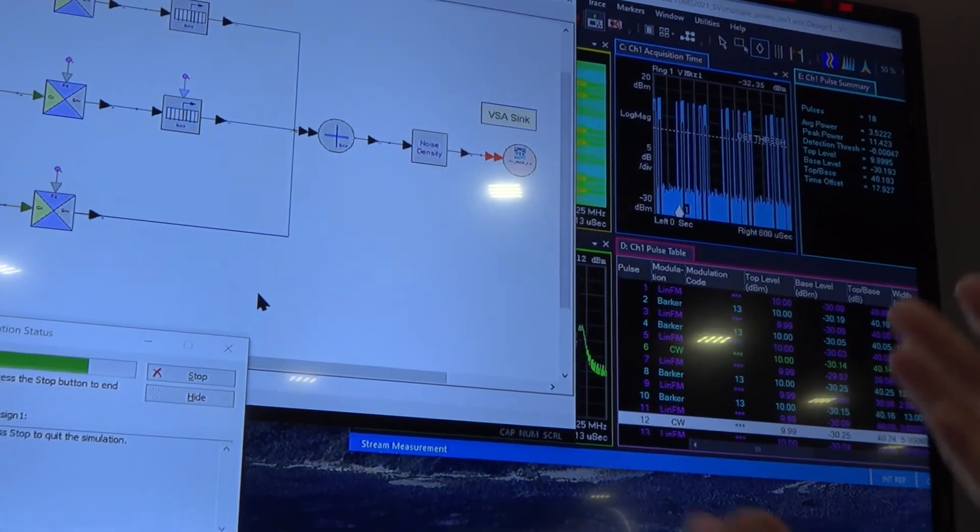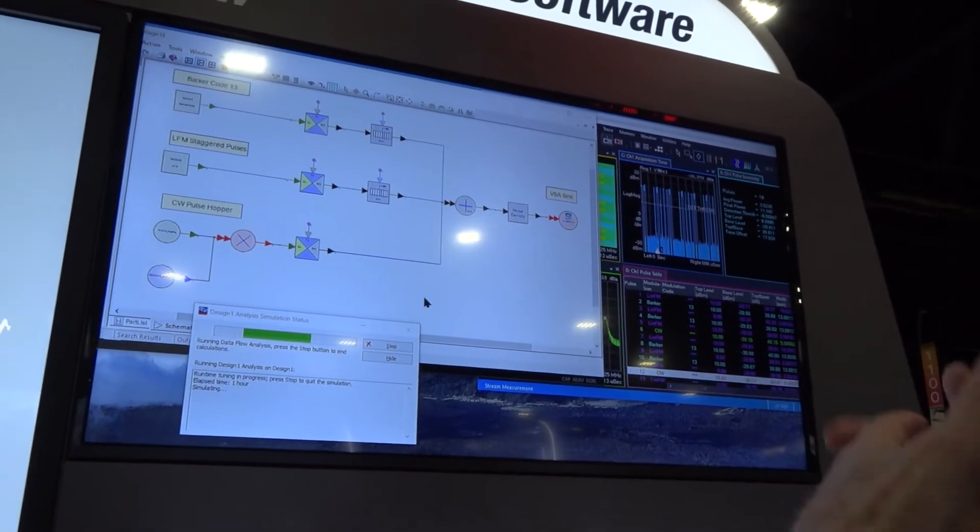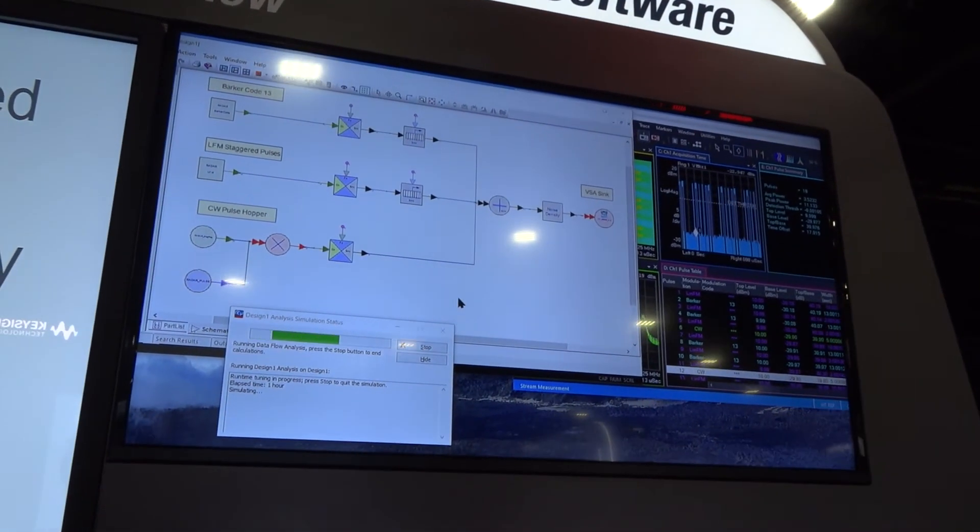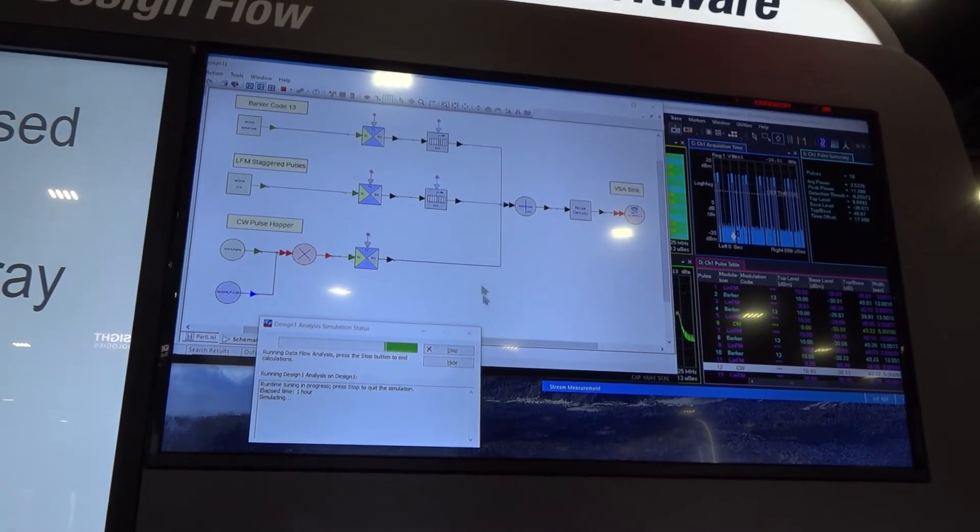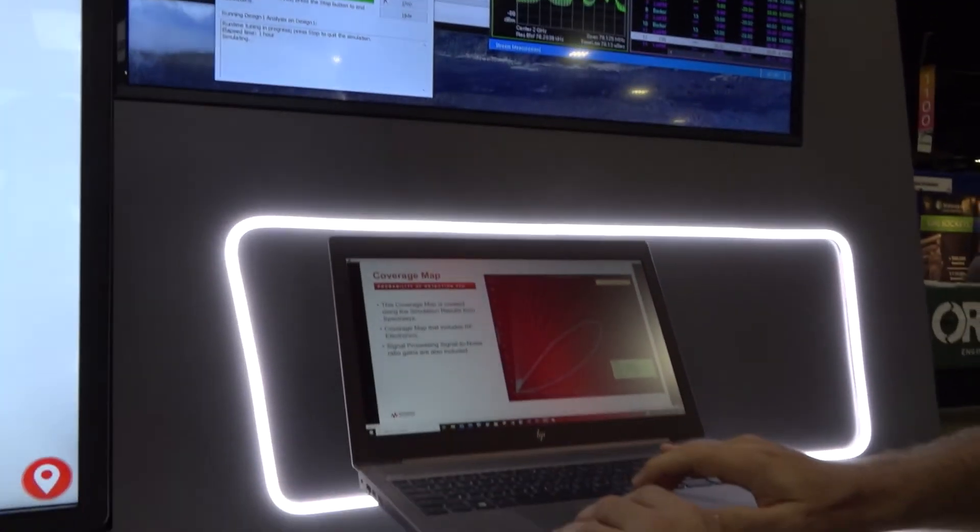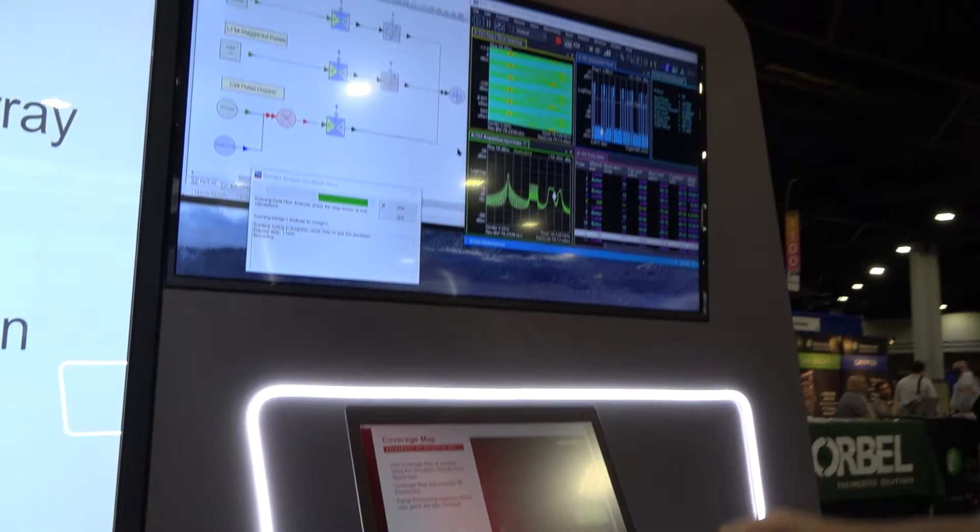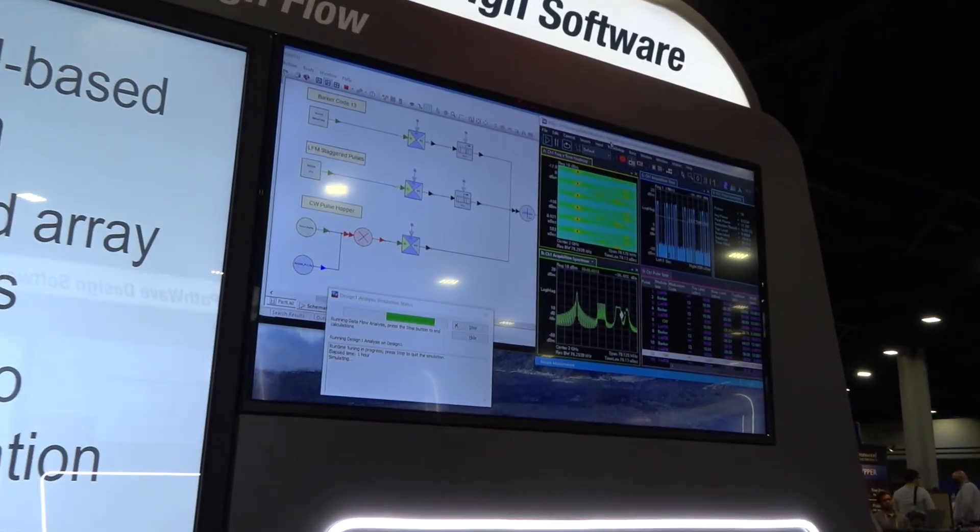So this is a great way to show the value of linking design software through to our measurement software so we're able to actually see and analyze all of the information coming out of System View right here.